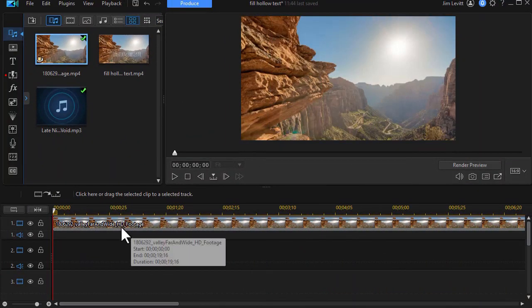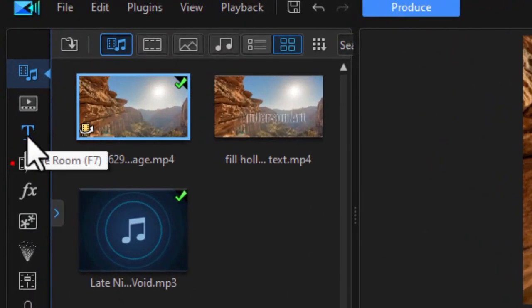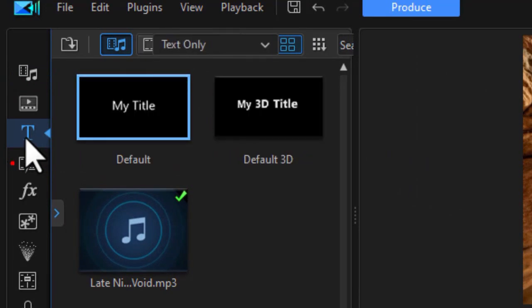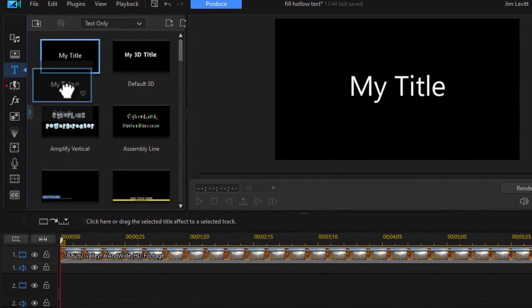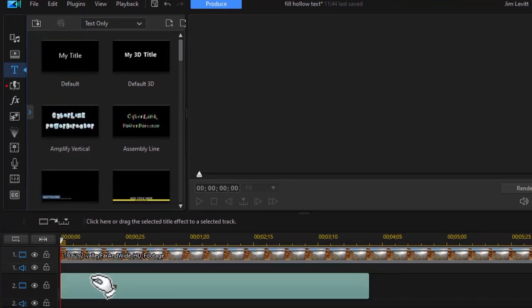What I have on the screen is my video clip on track number one. Now we're going to do a special title. So I'm going to click on my title room and once I'm in there I'll take the default my title and drag it to track number two.